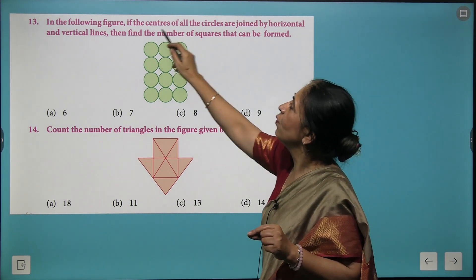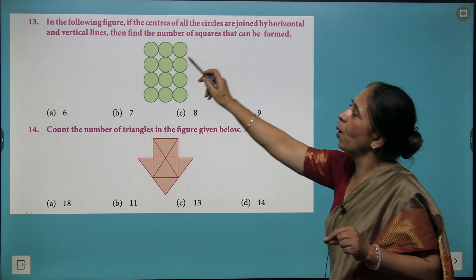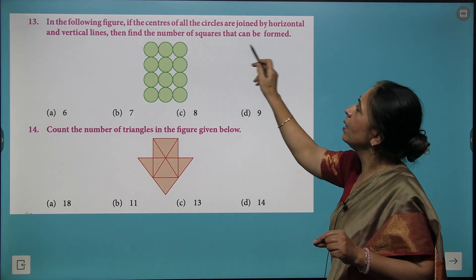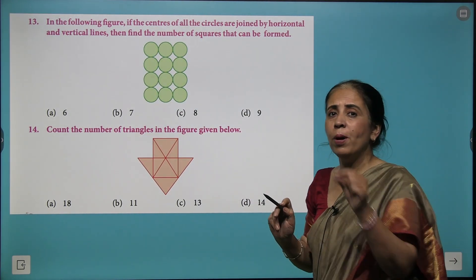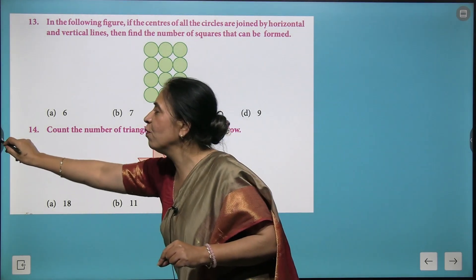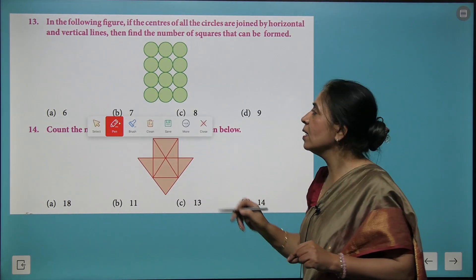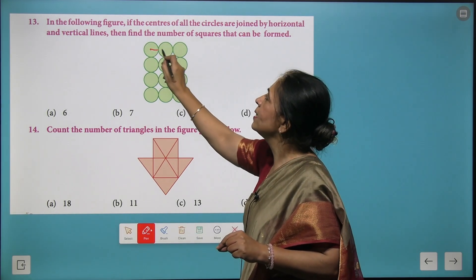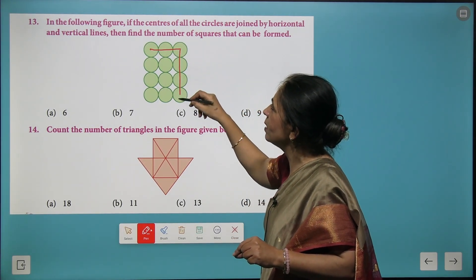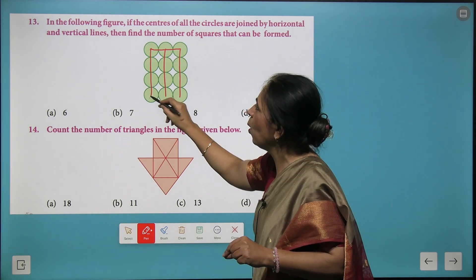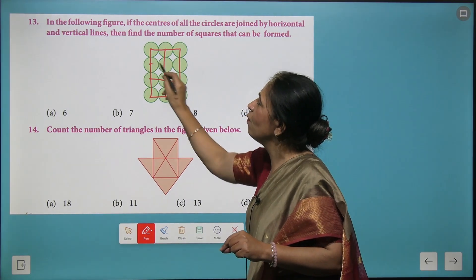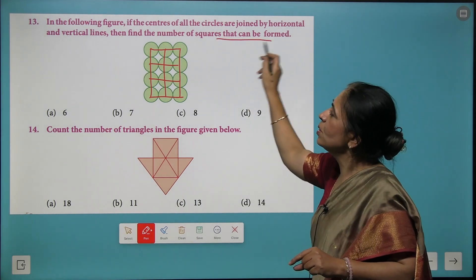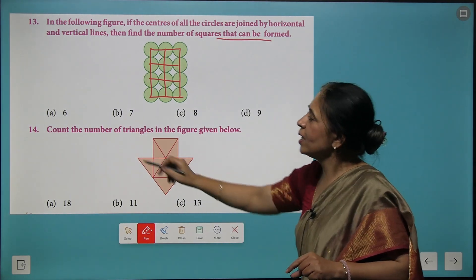Here we have a question: if the centers of all the circles are joined by horizontal and vertical lines, find the number of squares that can be formed. This question is quite different — you are not counting the circles, but instead joining the centers of all circles both vertically and horizontally, and then observing how many squares are formed. Look at the next figure and count the number of triangles.